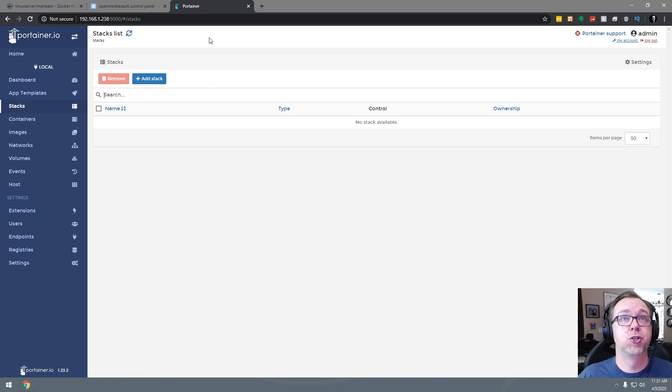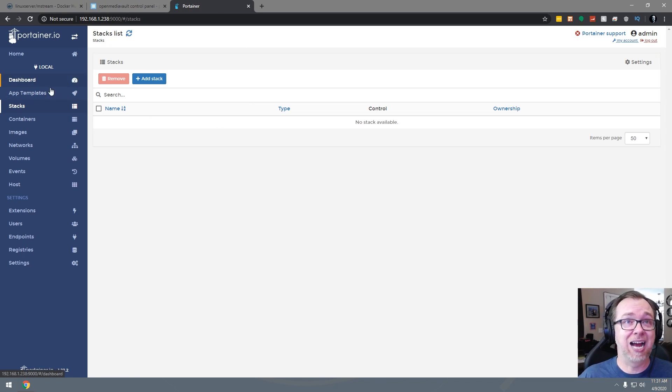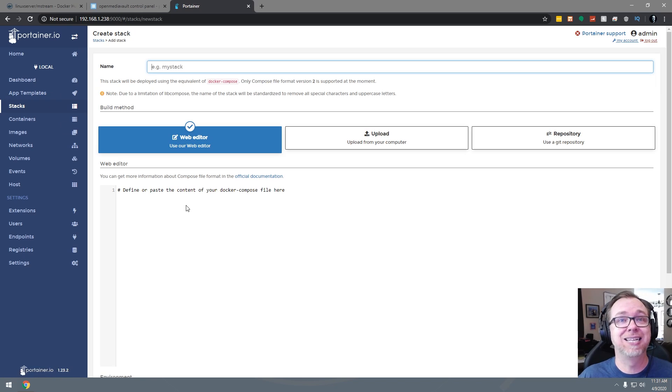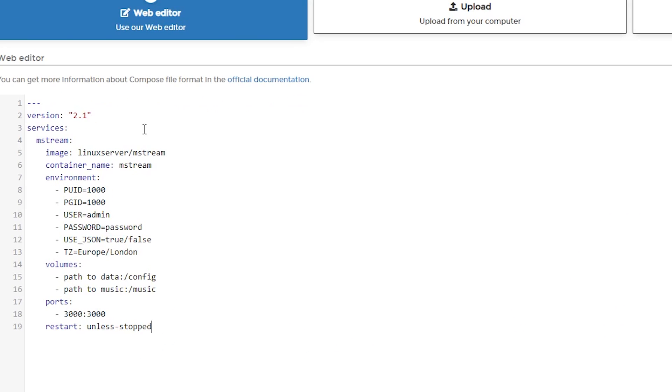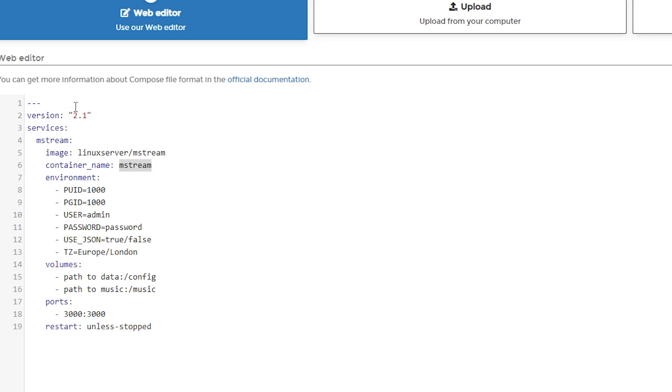And then we'll go over here to Portainer. We'll go into stacks where I already am and we'll click on add a stack. So I'll go ahead and just paste that in there. And of course, we need to give it a name, so we'll just name it mStream. Here you can see this is a version 2.1 stack. That's fine. This should work in a standard Portainer setup. If you're using swarm mode, you may have to change that to version 3. But I just know that this is a 2.1 stack that does work just in a standard Portainer setup.